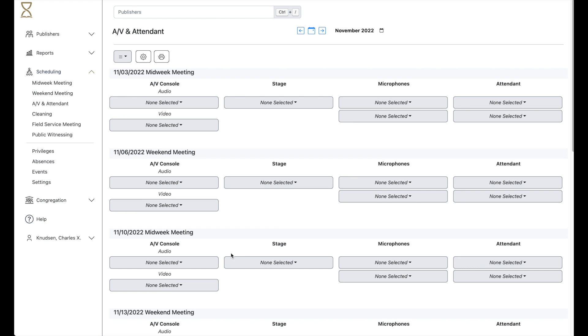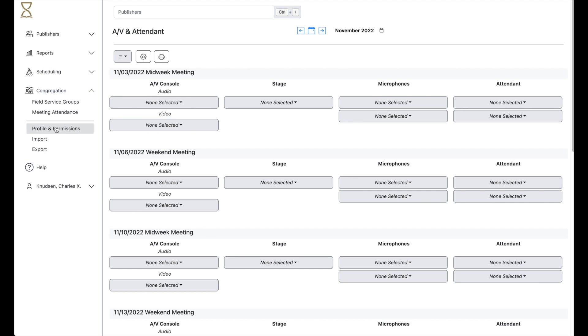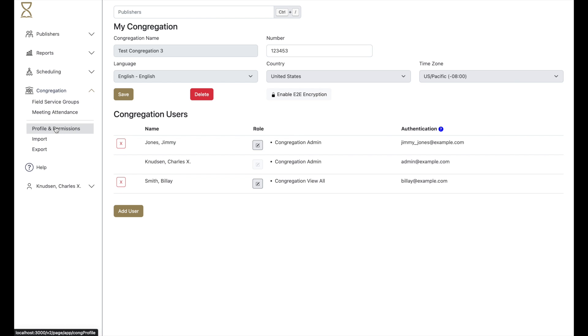Before we see how to use it, please note that you can give brothers the ability to create this schedule on the Profile and Permissions page.